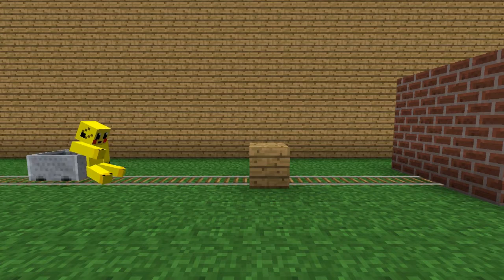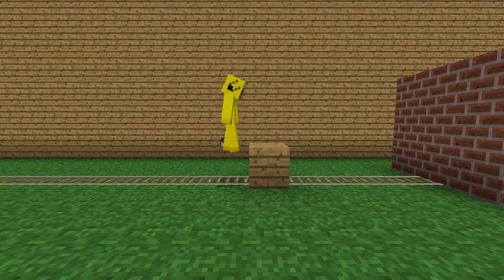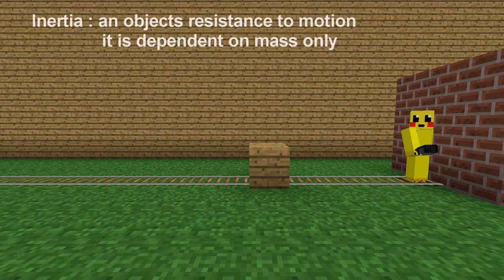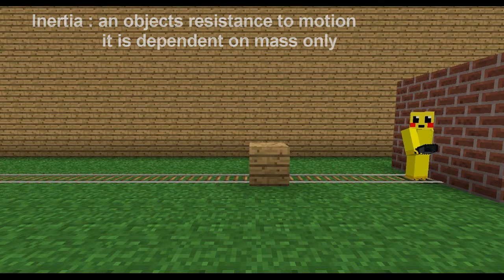An object that has begun motion won't stop that motion until an unbalanced force acts on it, like in our example where the cart was stopped by the block of wood, but Zach remained in constant motion until he hit the wall. This law explains uniform motion and is often referred to as the law of inertia.